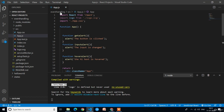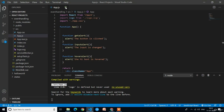Here app.js is the functional component. When you create a new React application you get one default component which is called the app.js component. That app.js component is a functional component — you can see the function keyword. Now we need to create a new class component and apply all the event handling functions in that class component.